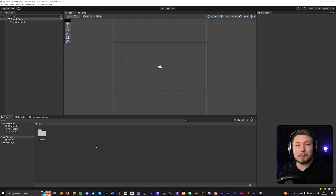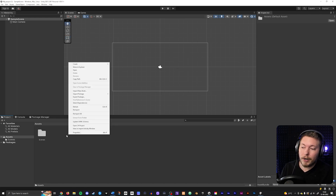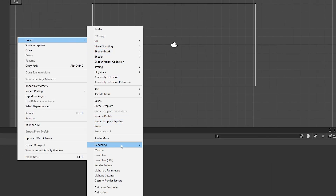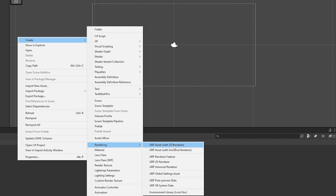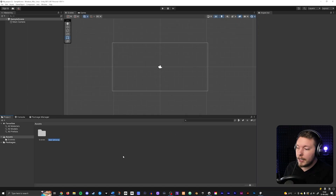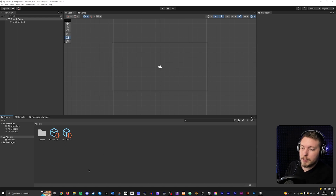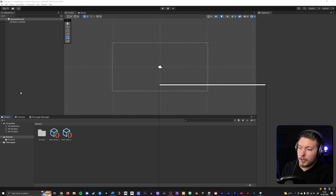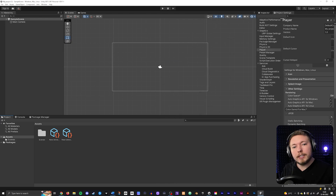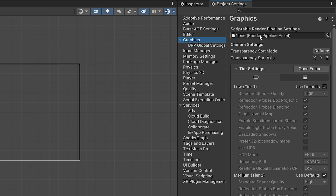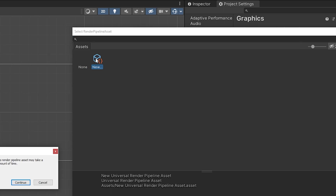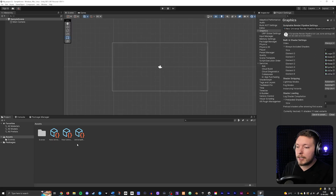Now we need to create a Universal Render Pipeline asset. Right-click inside your Assets folder, go to Create, then go down to Rendering, and create a 'URP Asset with 2D Renderer.' Give it a name — I'll just leave mine at default and press Enter. You can see we now have some assets. Next, go to Edit, then Project Settings, go to Graphics, and right now you'll see no renderer pipeline asset is set. Select your renderer pipeline asset, say you want to continue, and now it's selected inside your Scriptable Render Pipeline Settings.